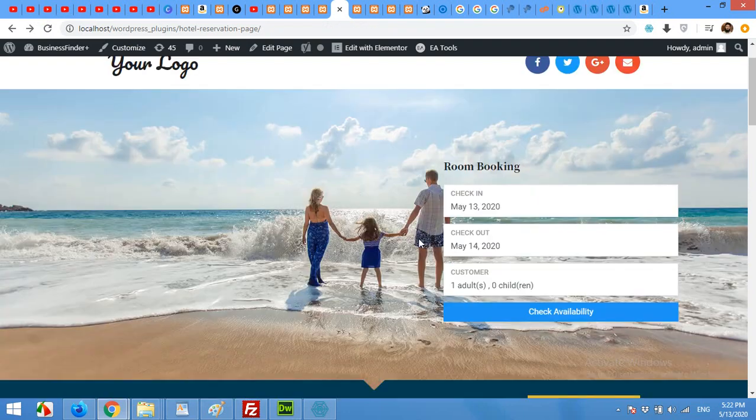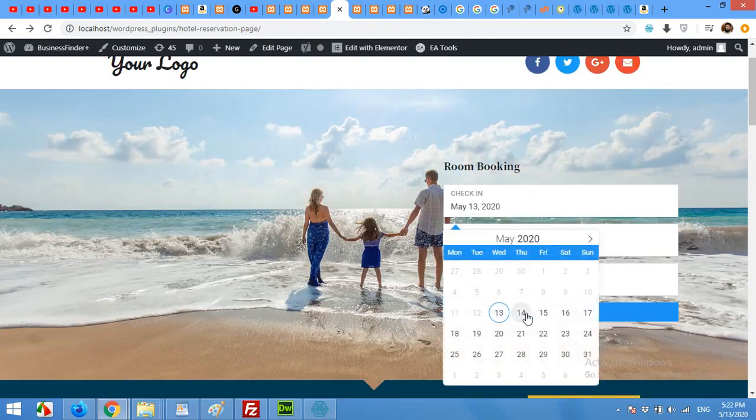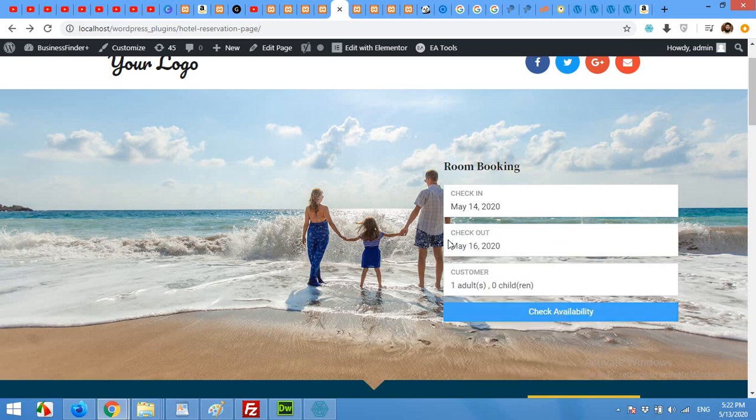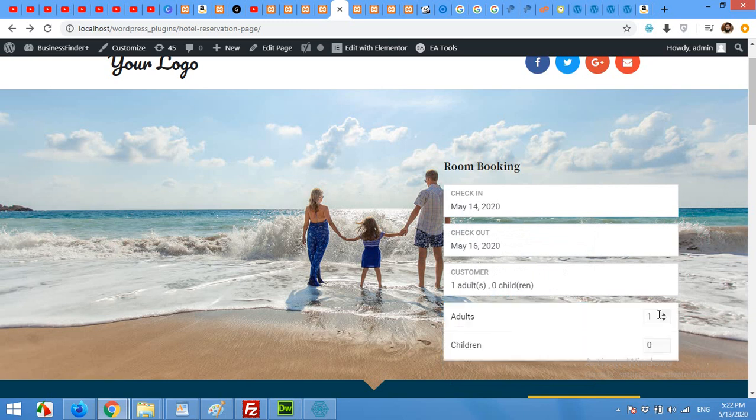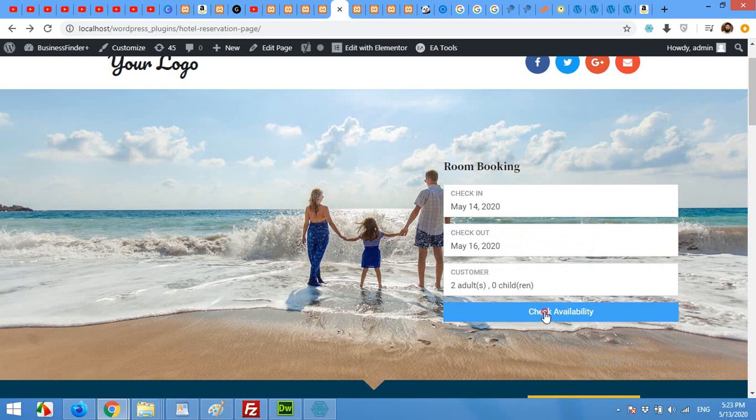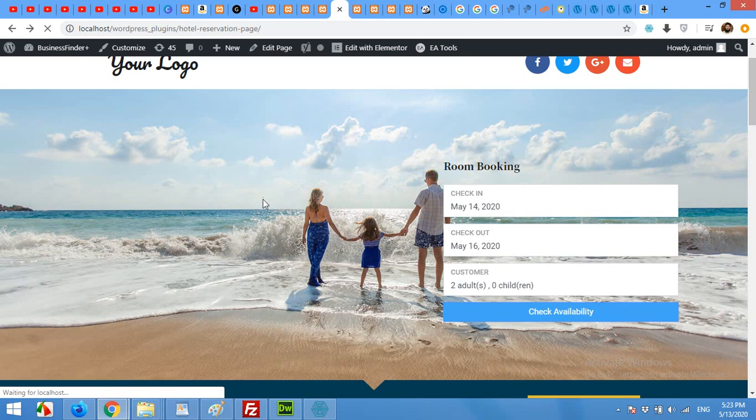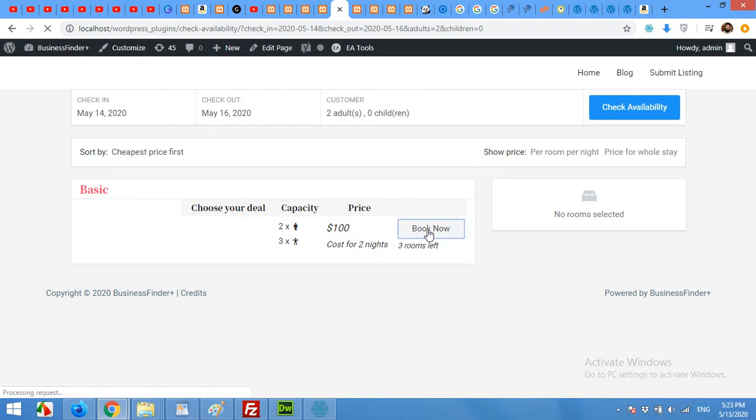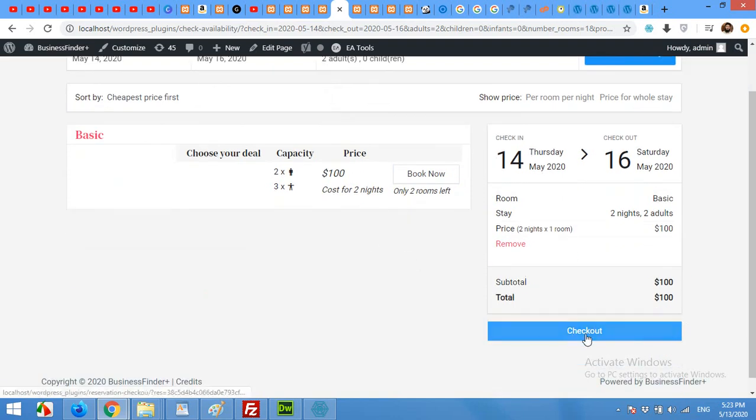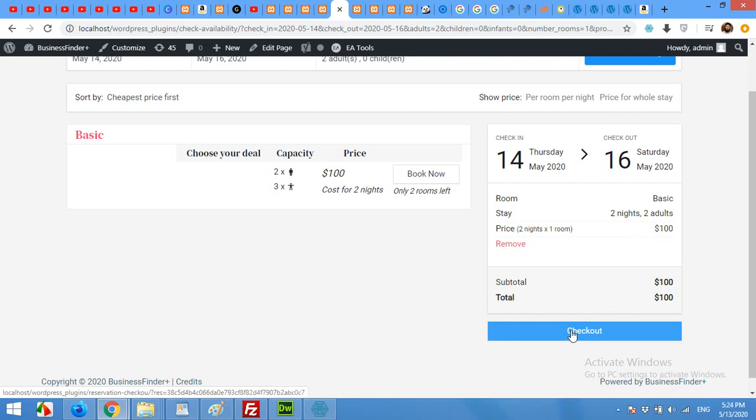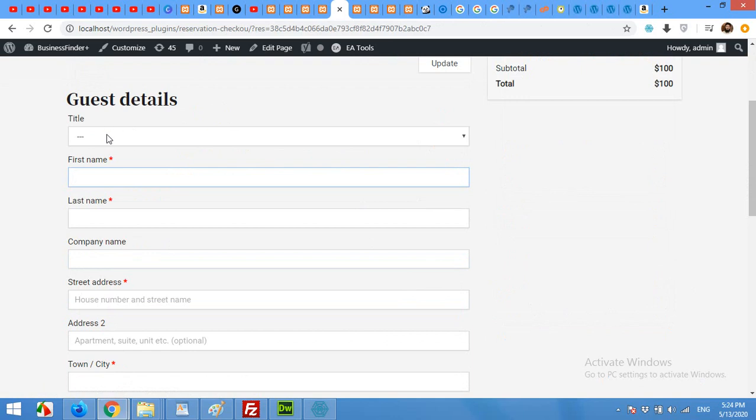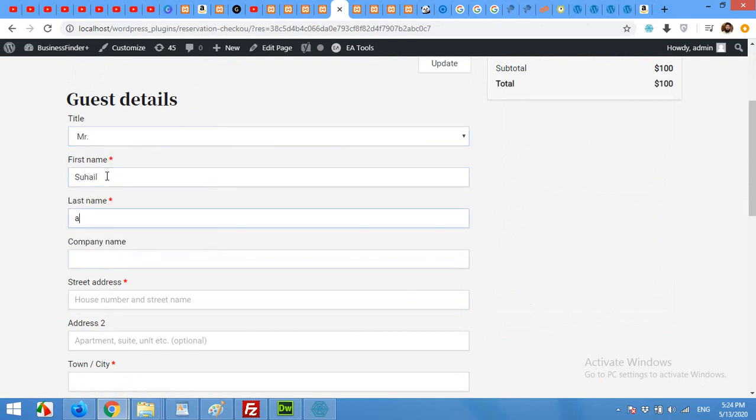Now let's choose the dates. For example, I'll choose from 14 to 16, three days, 14 to 16. Adults: two, and children: no children. And check availability. Then it will automatically redirect you to the check availability page which we just made and assigned to check availability section. And as you can see, all the details of my check-in and check-out, two adults are listed here. The price is also mentioned here. And click on Book Now if you are ready to go. Now on the checkout page, this is the subtotal and this is the total of the amount which will be deducted. Click on Checkout. It will ask some basic information: title Mr., my name, company, no company, state, address.